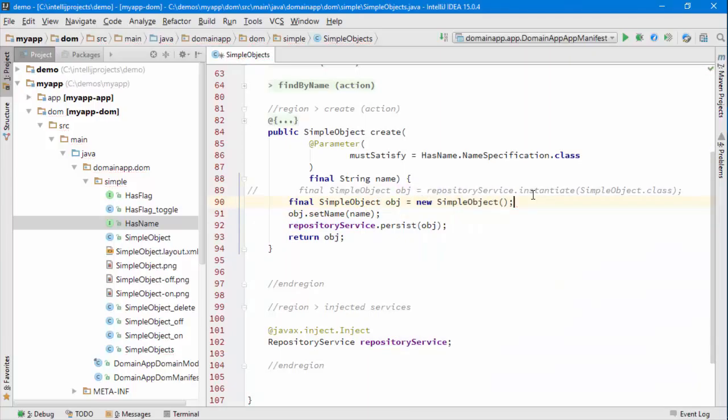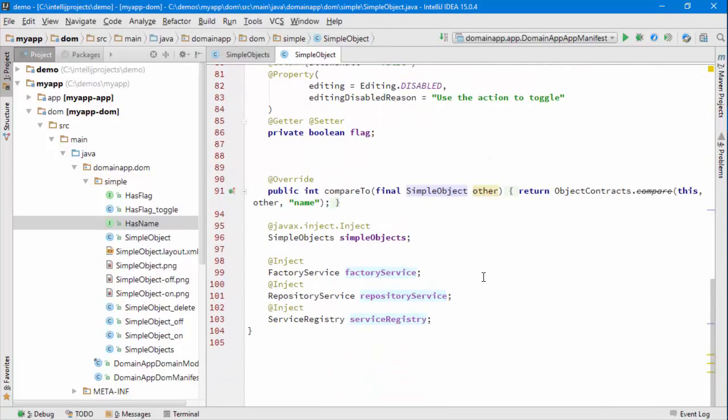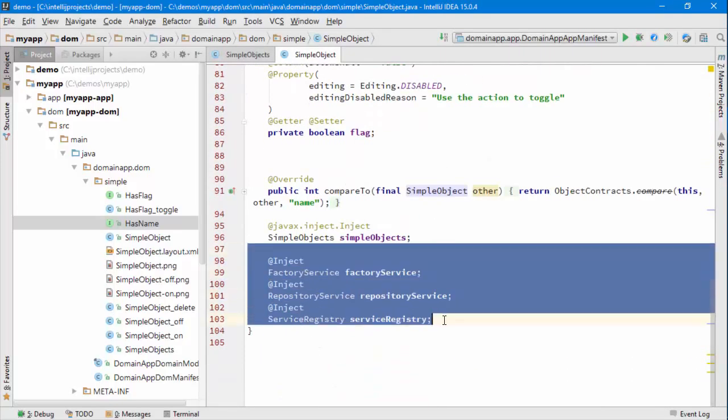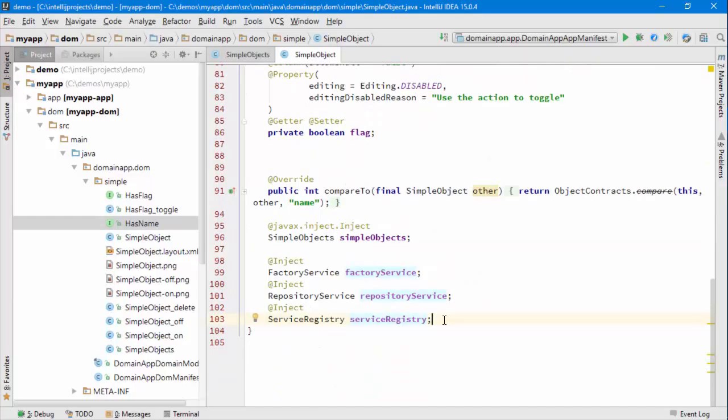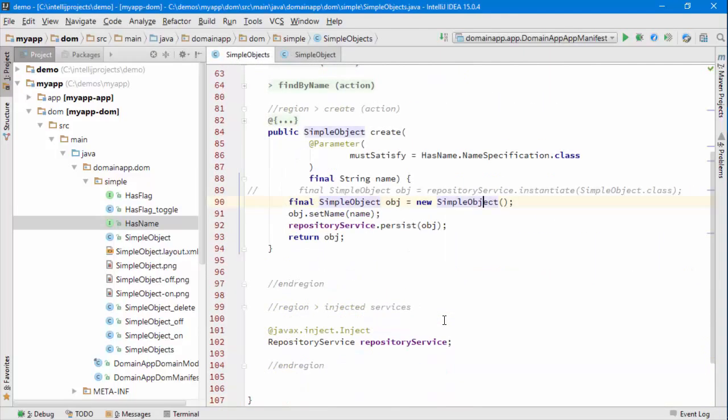Well, that's fine actually. That code will work, but the thing you need to recognize if you do that is that simple object itself has services injected into it down here. So these services won't be initialized if we do it this way.